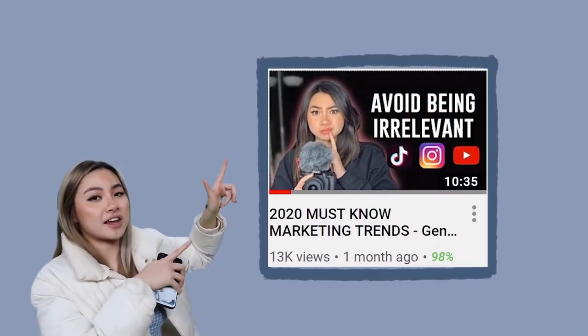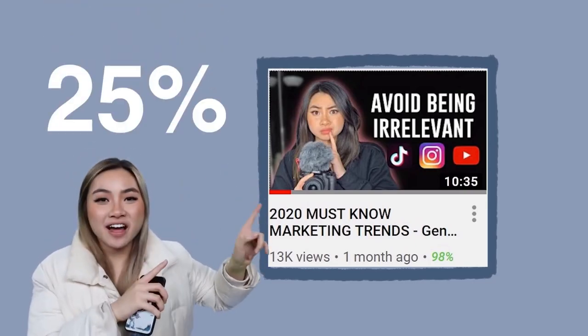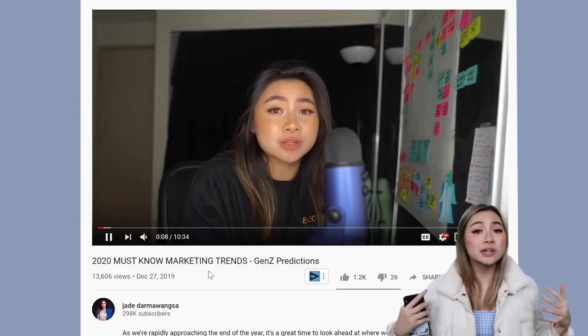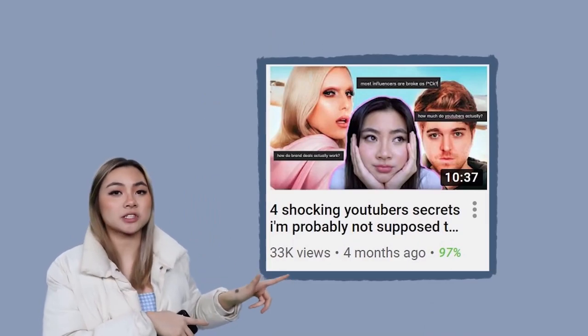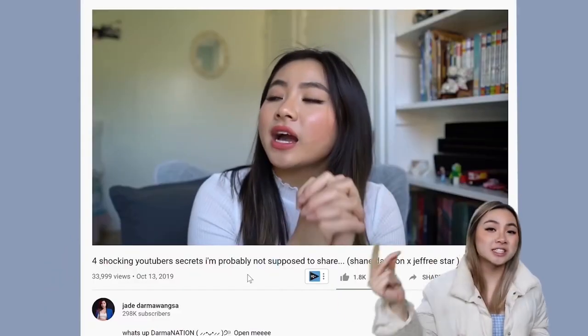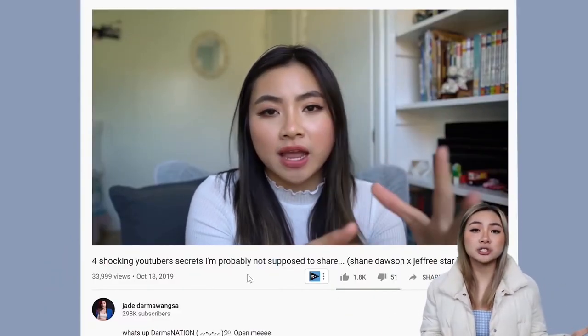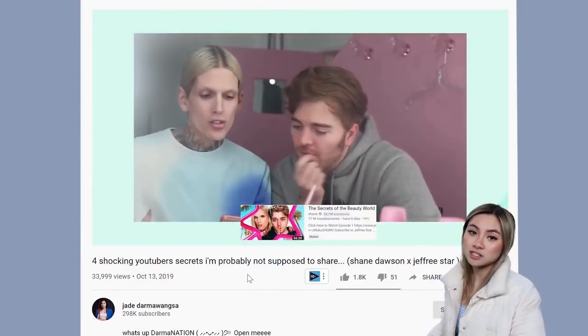I'll give you an example: one of my videos had a 25 percent watch time because I spent the first three minutes talking about something completely irrelevant and people clicked off. But another video with 45 percent watch time got straight to the point and delivered value immediately. The lesson: get straight to the point. If you do that, you'll have a much better chance of maintaining strong watch time from beginning to end.